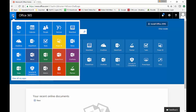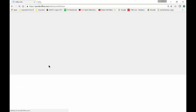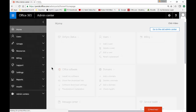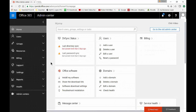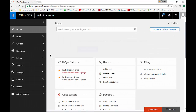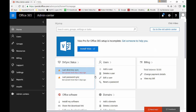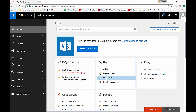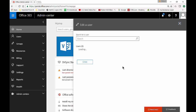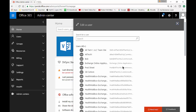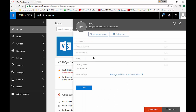Just click on the upper left hand corner and click on admin. Now, if you're not the admin, you're not going to be able to see that. So you have to log in as the administrator for this particular account. Now we want to go over to edit a user and we get a new box that pops up, and we'll go ahead and edit the Bob account.